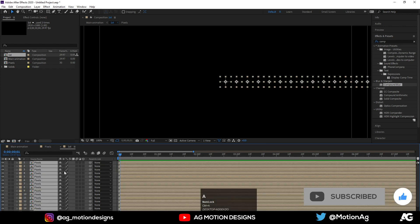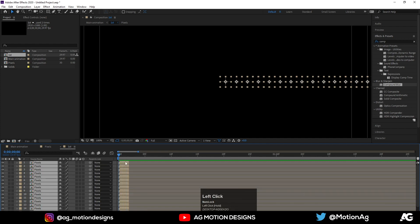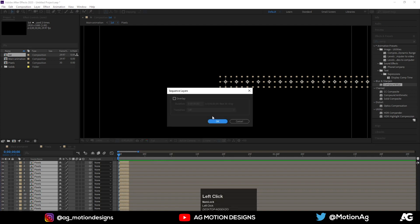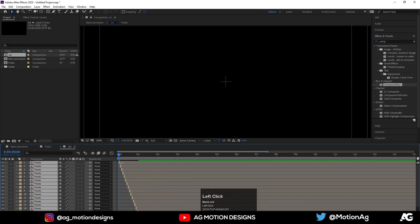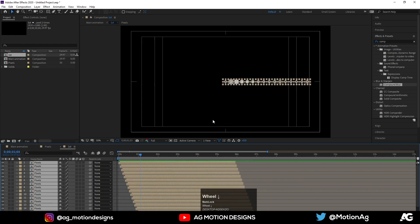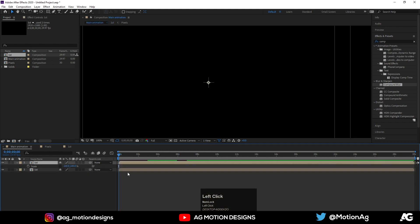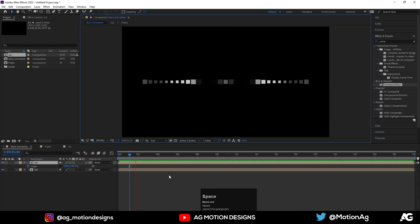Press and drag like this. Now right-click on the keyframes, go to Keyframe Assistant > Sequence Layers, and press OK. All you need to do is increase the time offset. This will animate sequentially. As you can see, our animation will look like this.